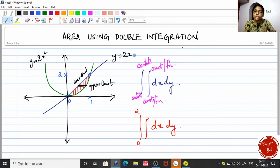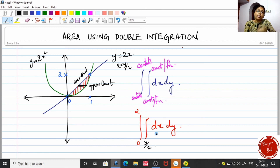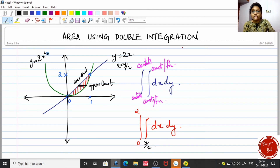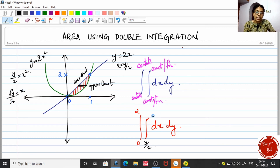The straight line equation is y = 2x, so x = y/2 — this is the lower limit. For the parabola, y = 2x², so x² = y/2, meaning x = √(y/2) — this is the upper limit. We express everything in terms of x because we are integrating with respect to dx.